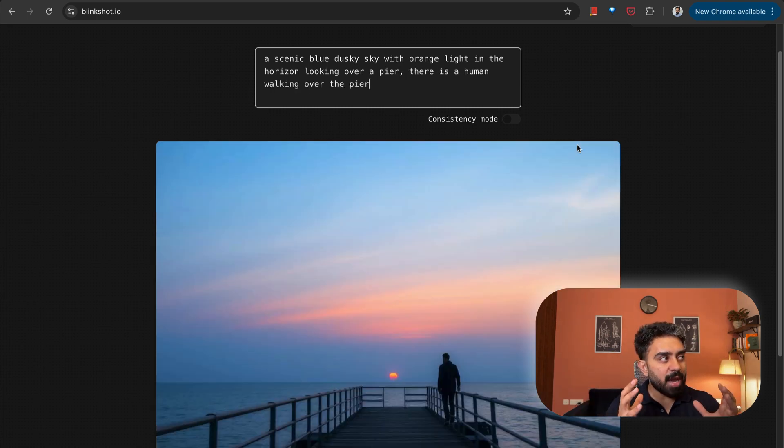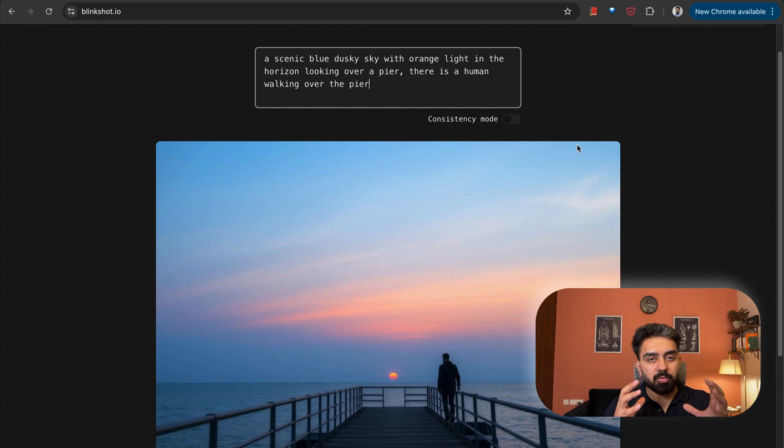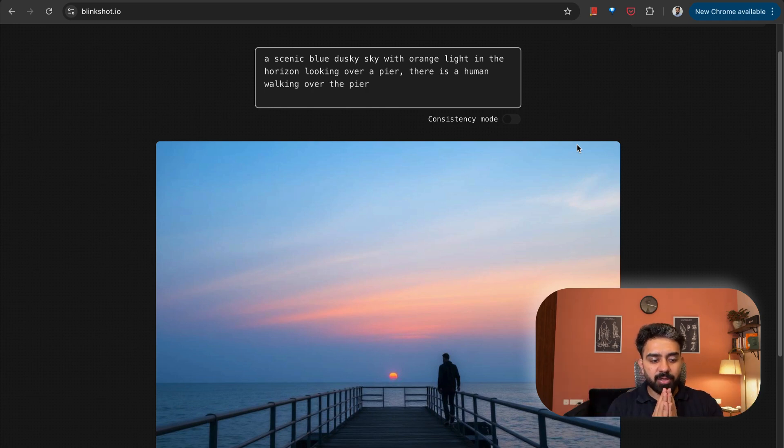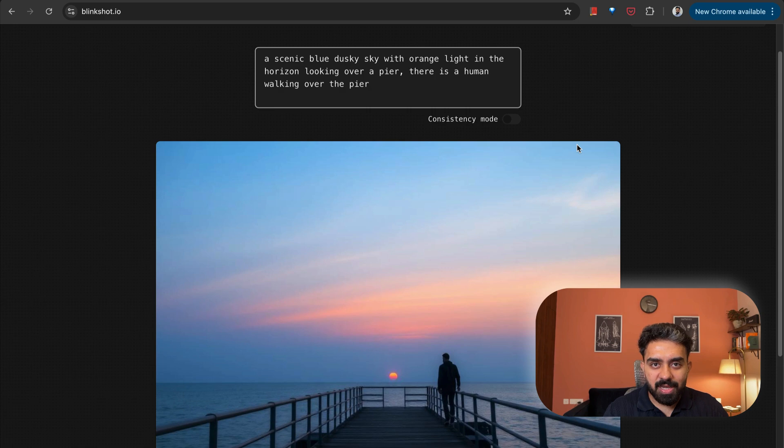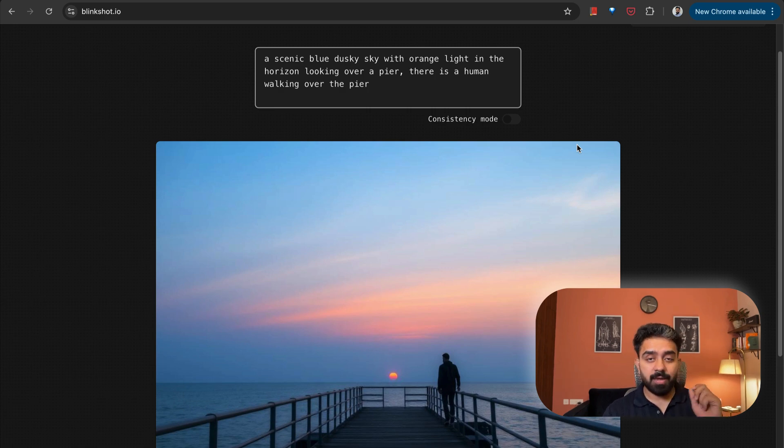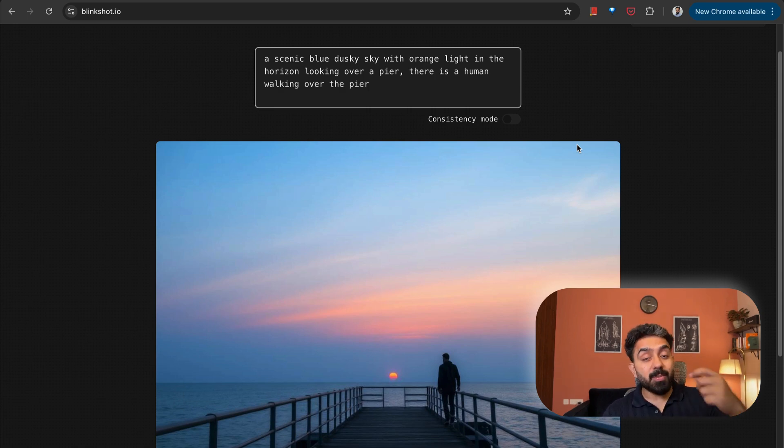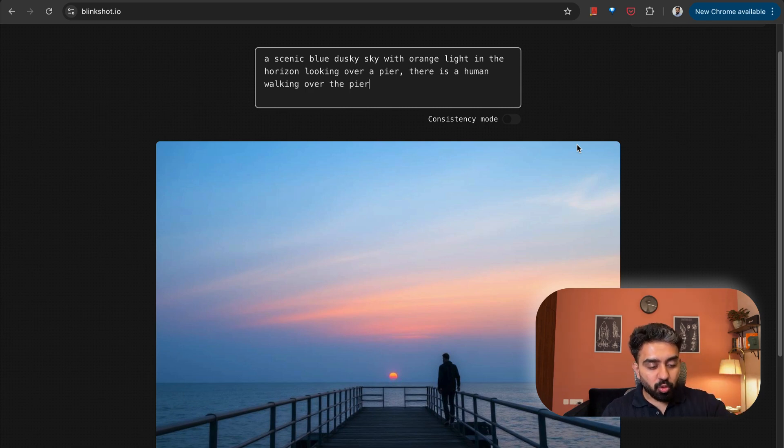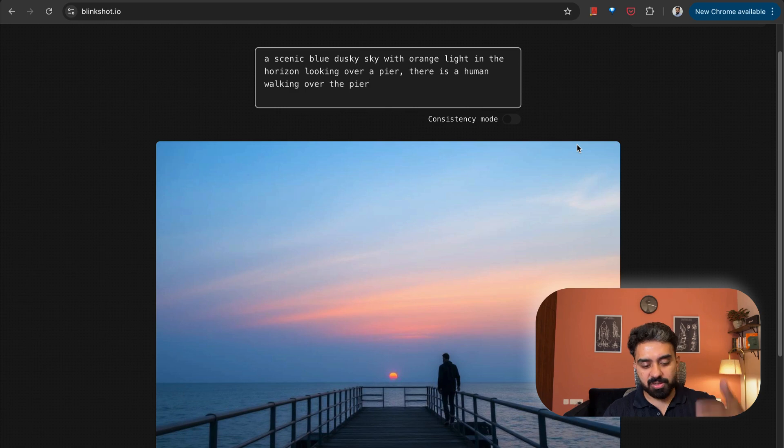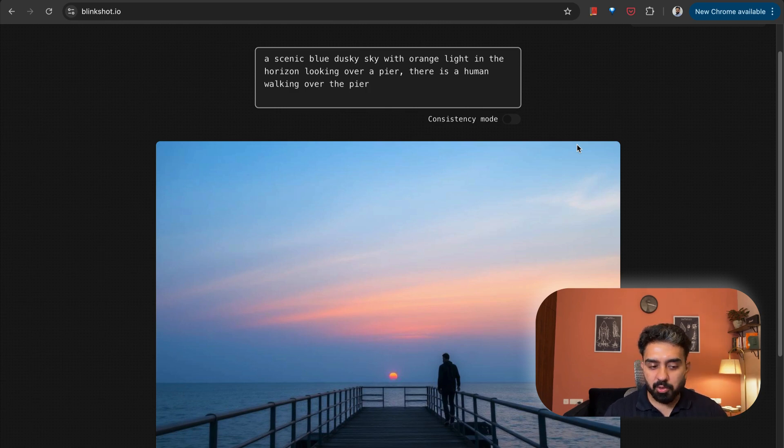Great application. You could see that screensaver applications and all those ambient display applications that we see where the music is changing and as the music changes you want the images, the background should also change. Those sort of scenarios, those sort of applications can be easily built using something like BlinkShot.io.